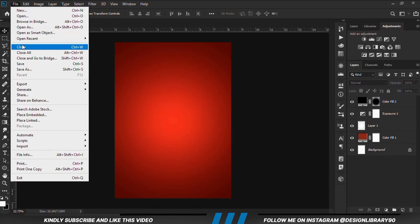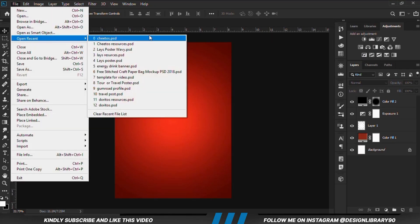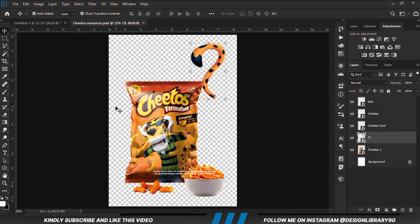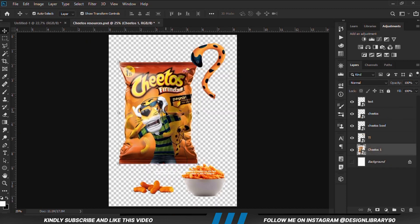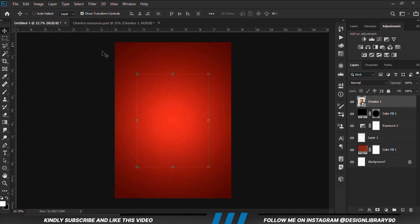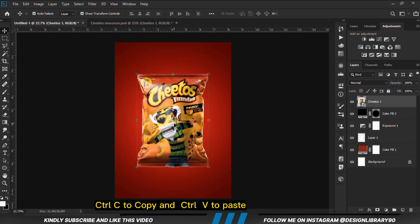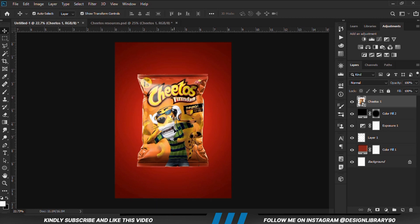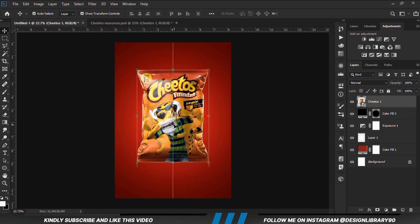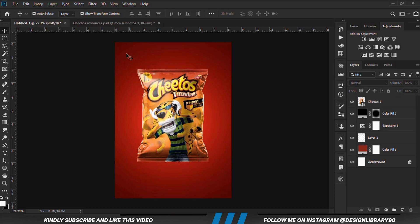Let's grab our resources. First of all, we are going to copy this. Ctrl+C to copy, Ctrl+V to paste. We are going to position it right in the middle so that it is aligned vertically in the middle.